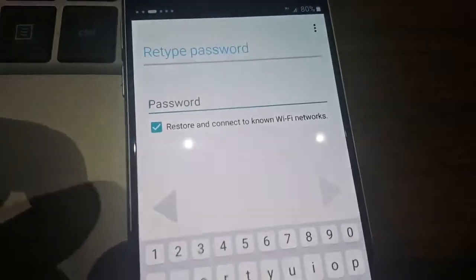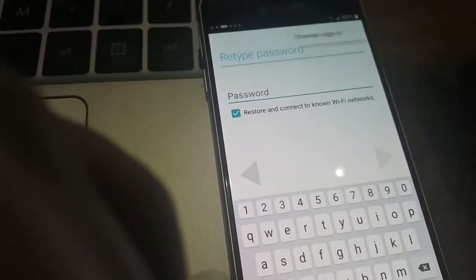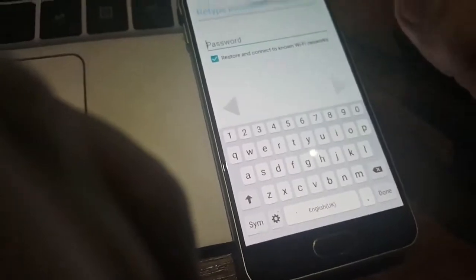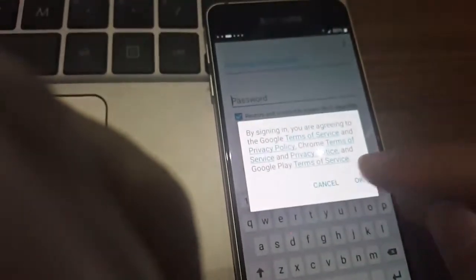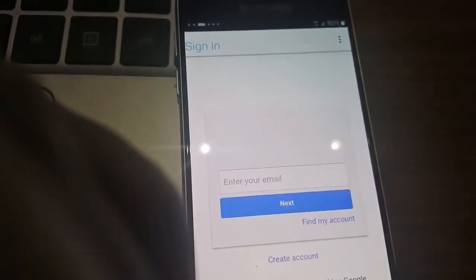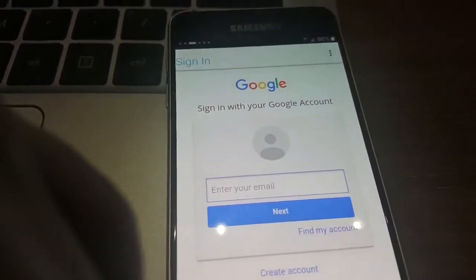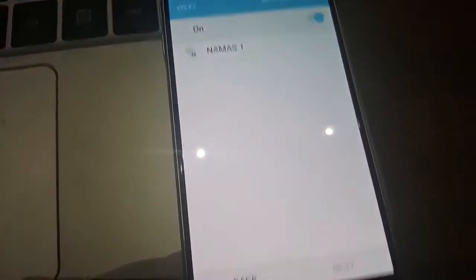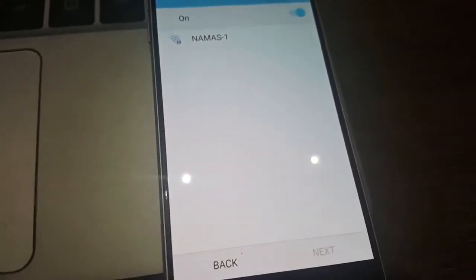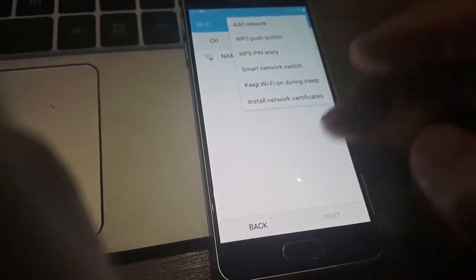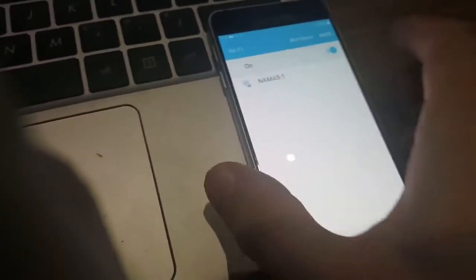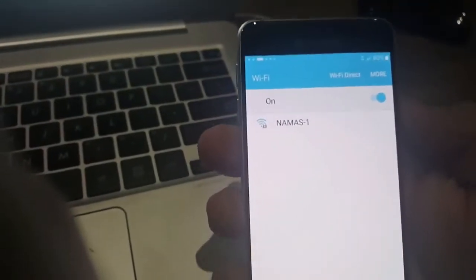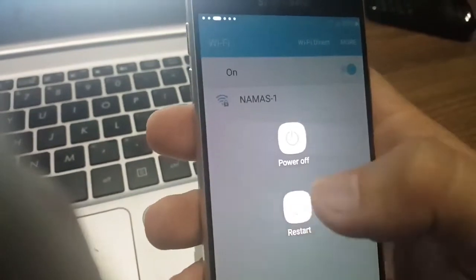Now you will be able to open the FRP bypass app. Click on Browse and Sign In, click OK. Enter your Google credentials and click OK. Once credentials are entered, click Restore — it should work. Let's do that, click Restore and wait.